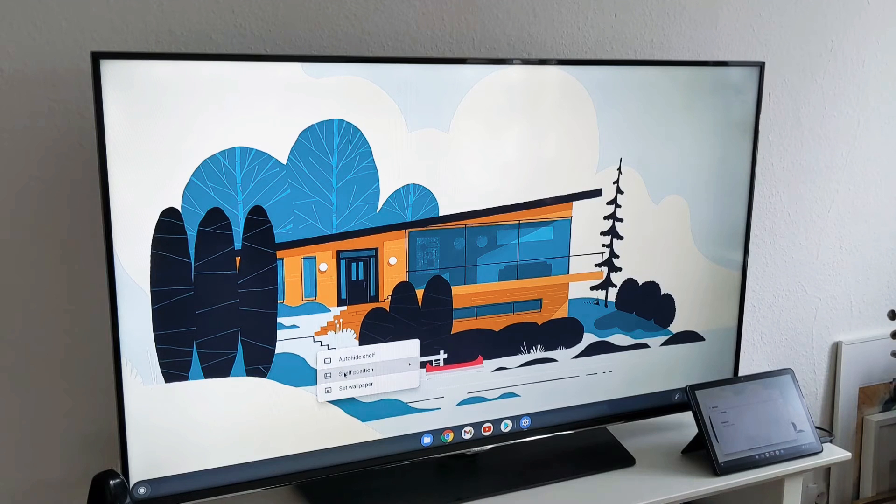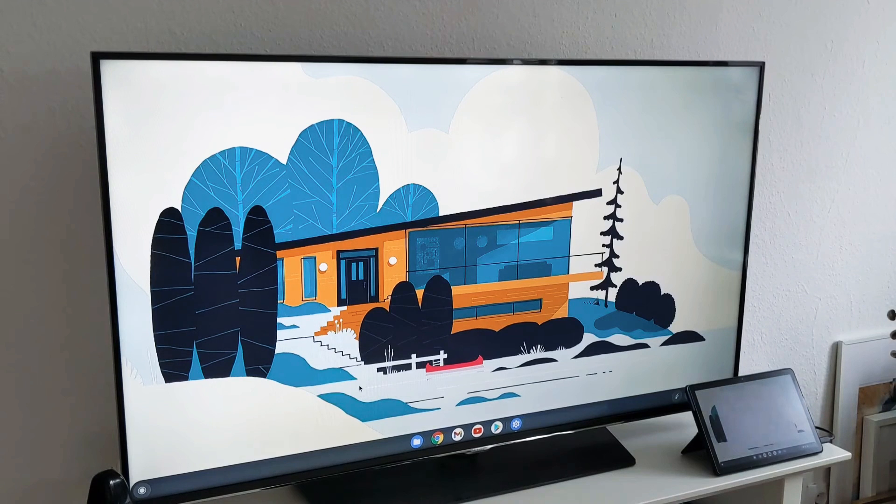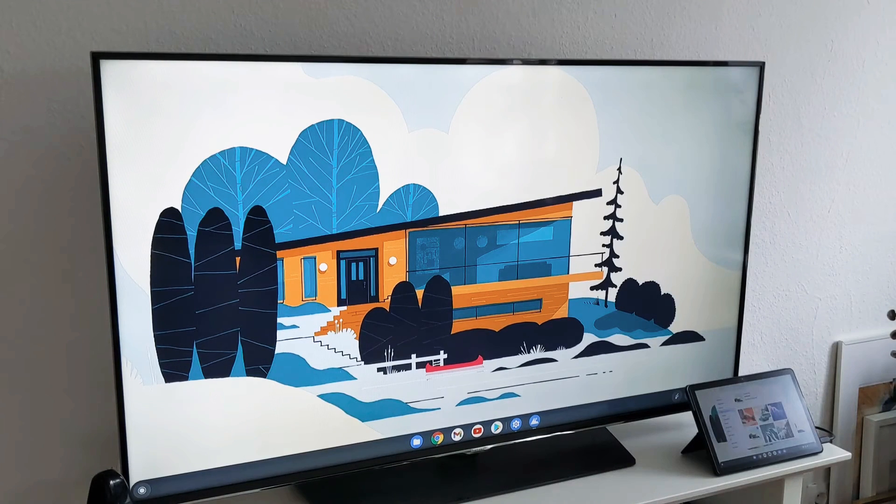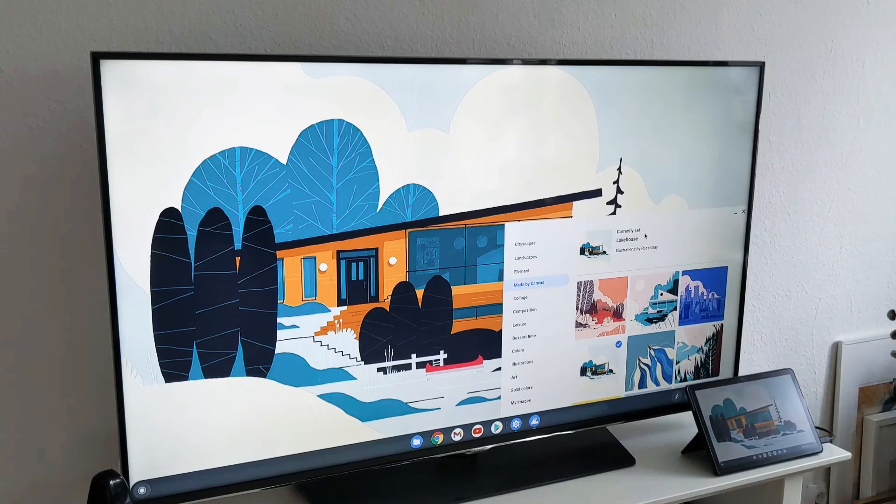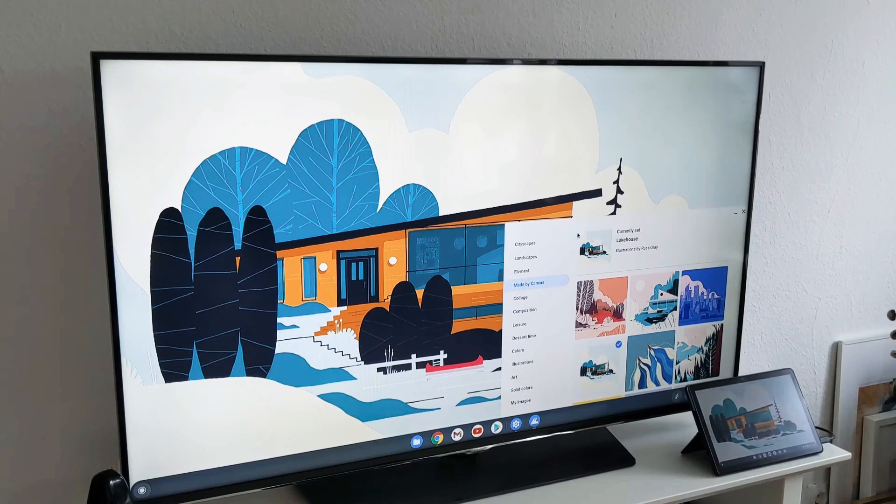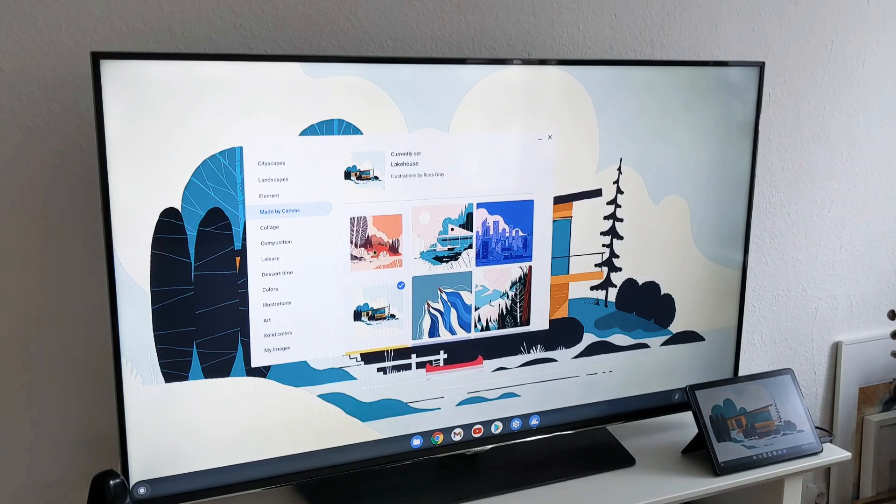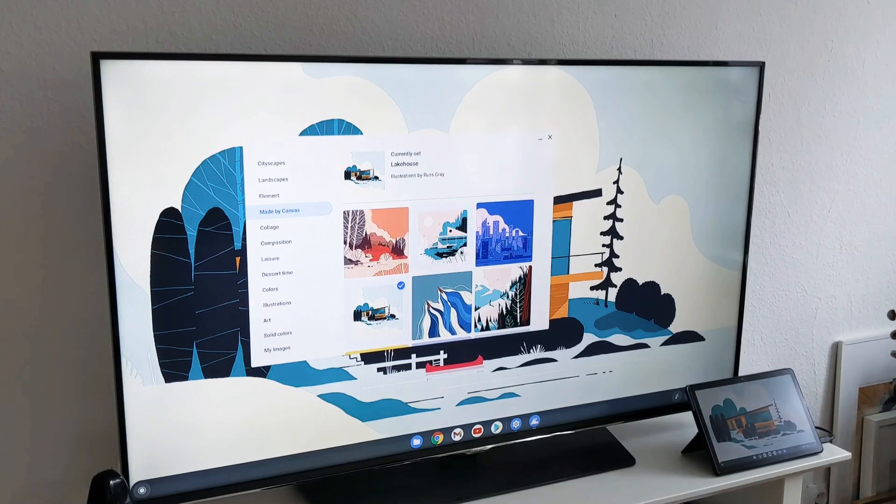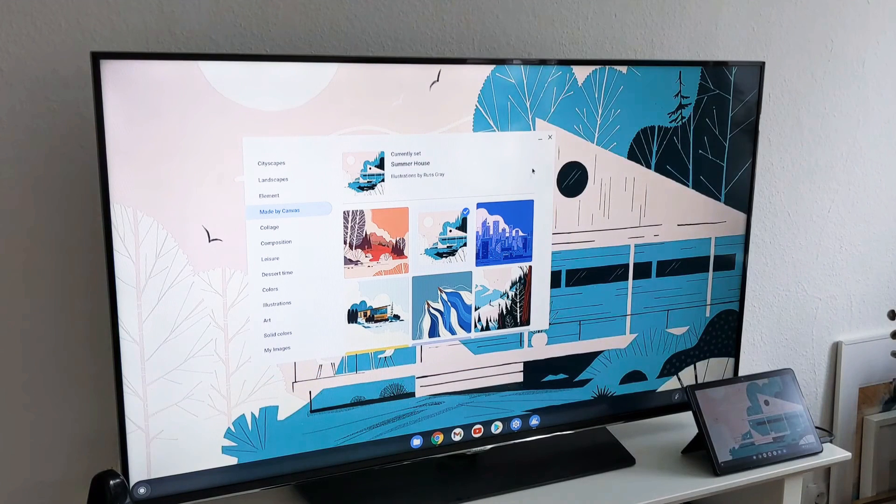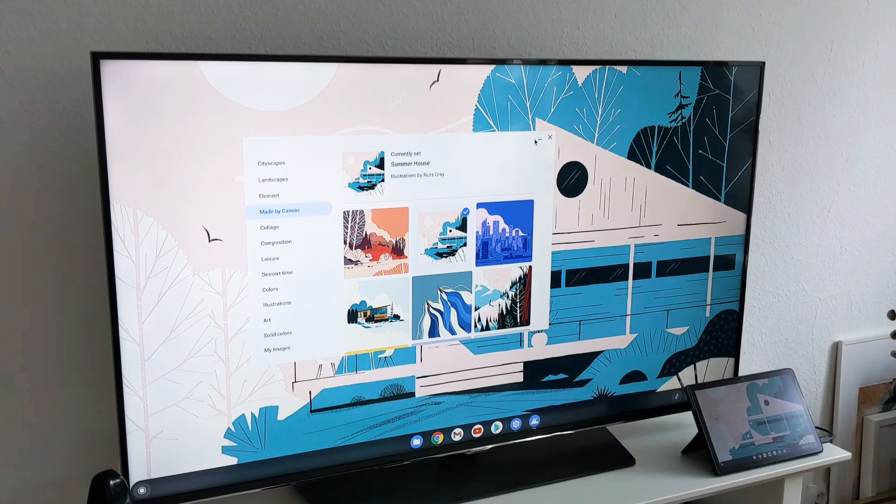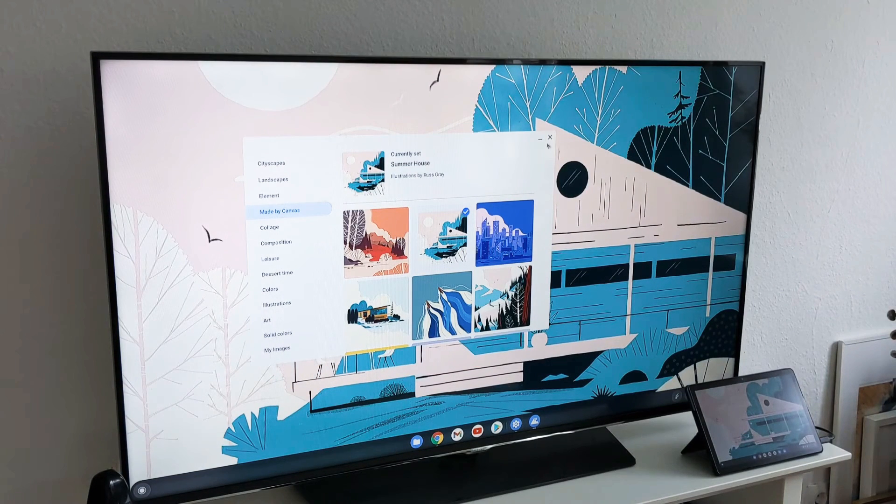You can also set wallpaper here. I have to bring the settings option back. Now we can also set the wallpapers, change it. But it changed both of them spontaneously.